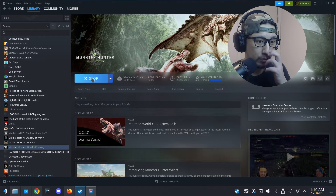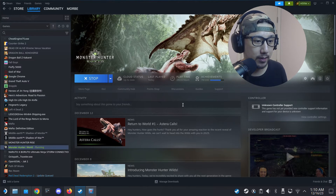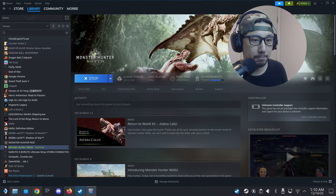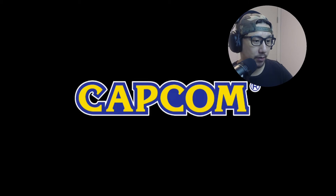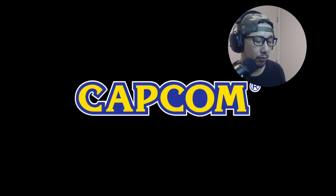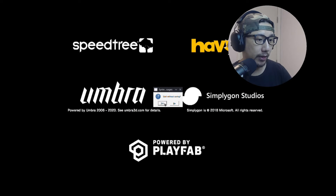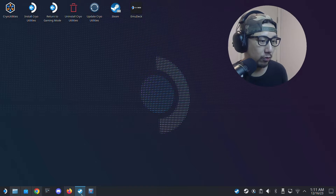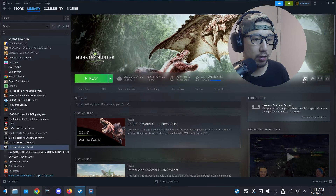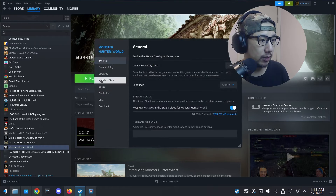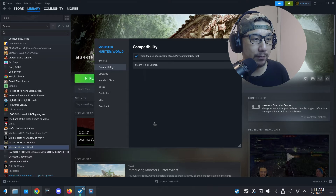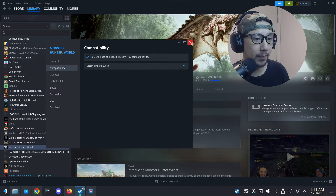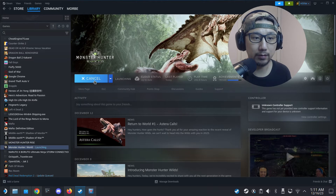I launched the game but Steam Thinker Launch didn't run. I pressed Alt+F4 to quit. Checking the Properties, I realized I'd accidentally changed the compatibility back to Proton Experimental — so change it back to Steam Thinker Launch. That was a small mistake.